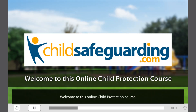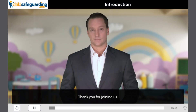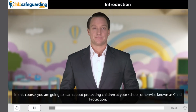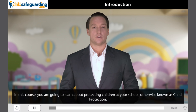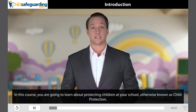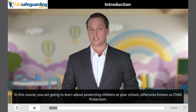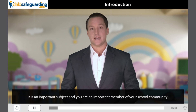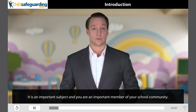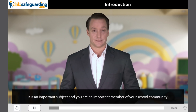Welcome to this online child protection course. Thank you for joining us. In this course you are going to learn about protecting children at your school, otherwise known as child protection. It is an important subject and you are an important member of your school community.